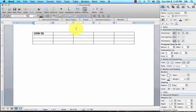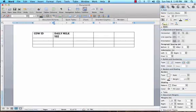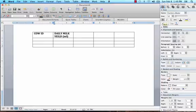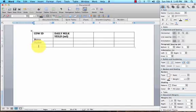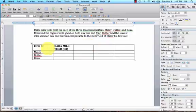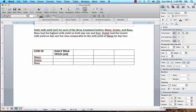Now we can go ahead and put in cow ID and then daily milk yield in milliliters. Then we can go ahead and put Maizey, Dutter, and Bow and insert our data here just like we did before.